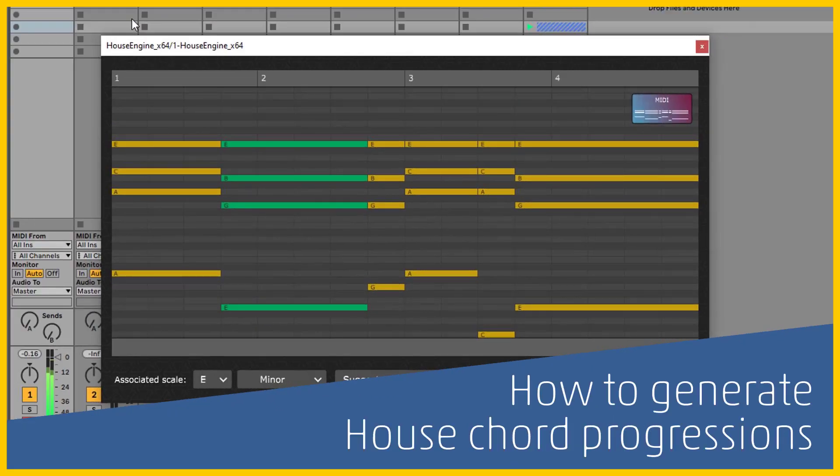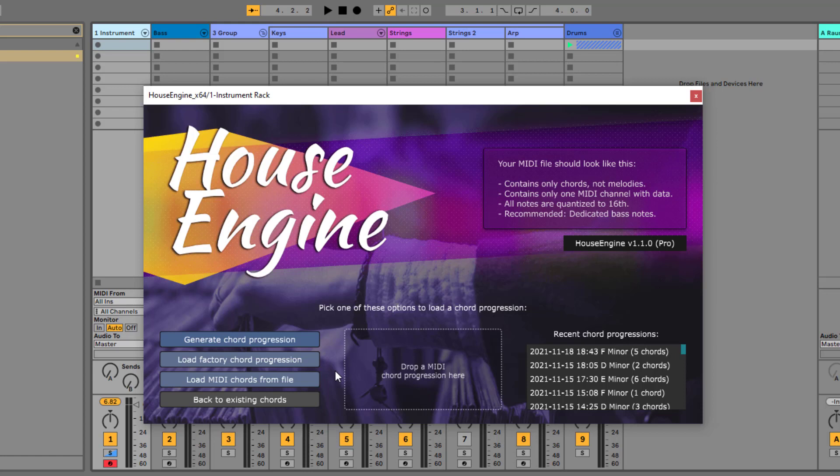Hey everybody! A new version of HouseEngine is out now and I want to show you some of the new features. HouseEngine is a specialized songwriting plugin for house productions and it works in any DAW.